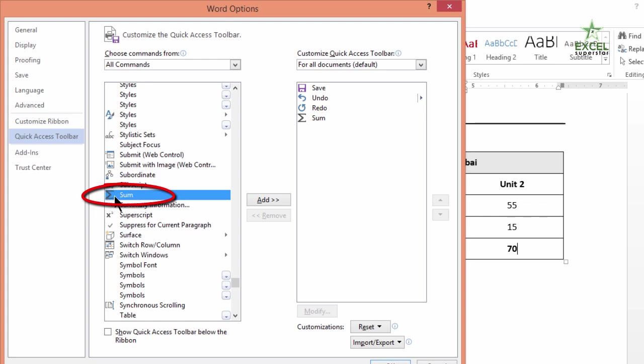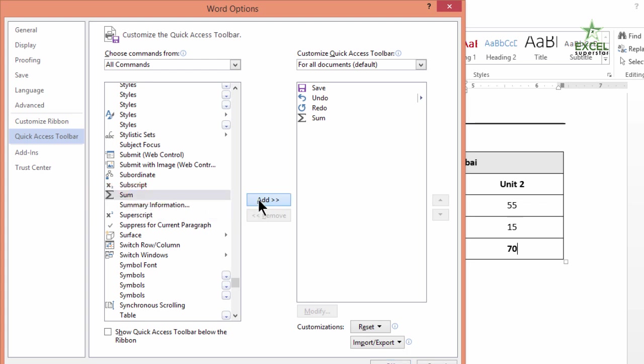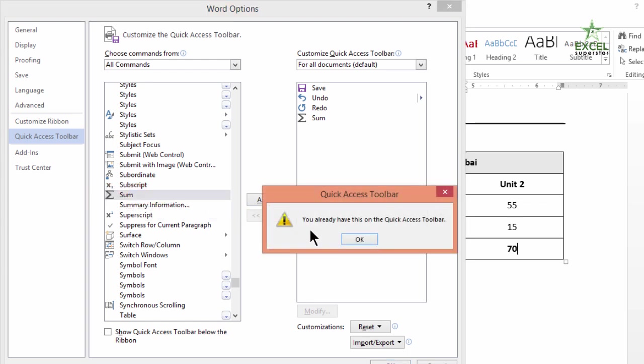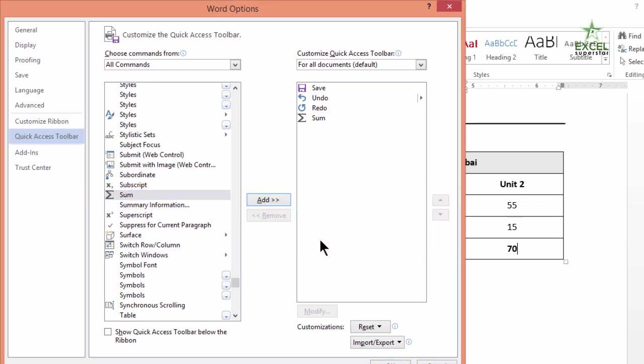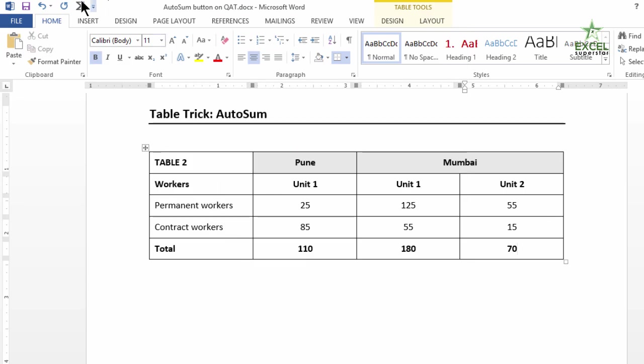Once you find this icon which indicates AutoSum, please add it. In my case it is already added, but when you do it, you will have an icon appearing on this section of the screen. And as you press OK.